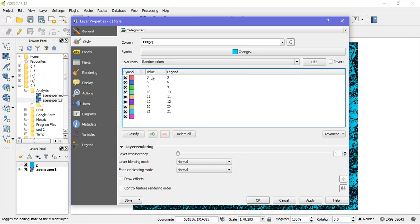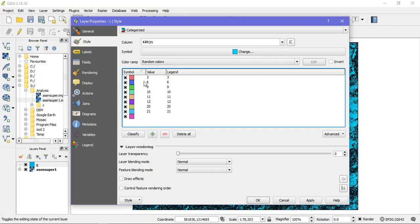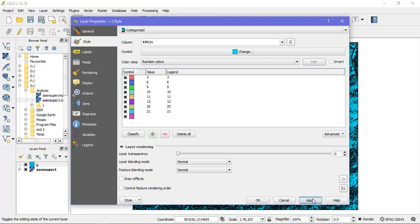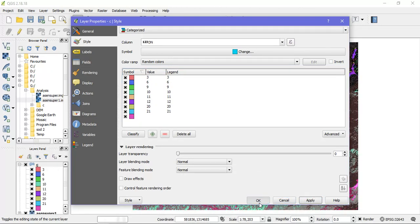From this we can create our own land use, land cover and calculate our area. In raster layer we can't do that. So I have converted it into a vector layer. And just click apply and click ok.